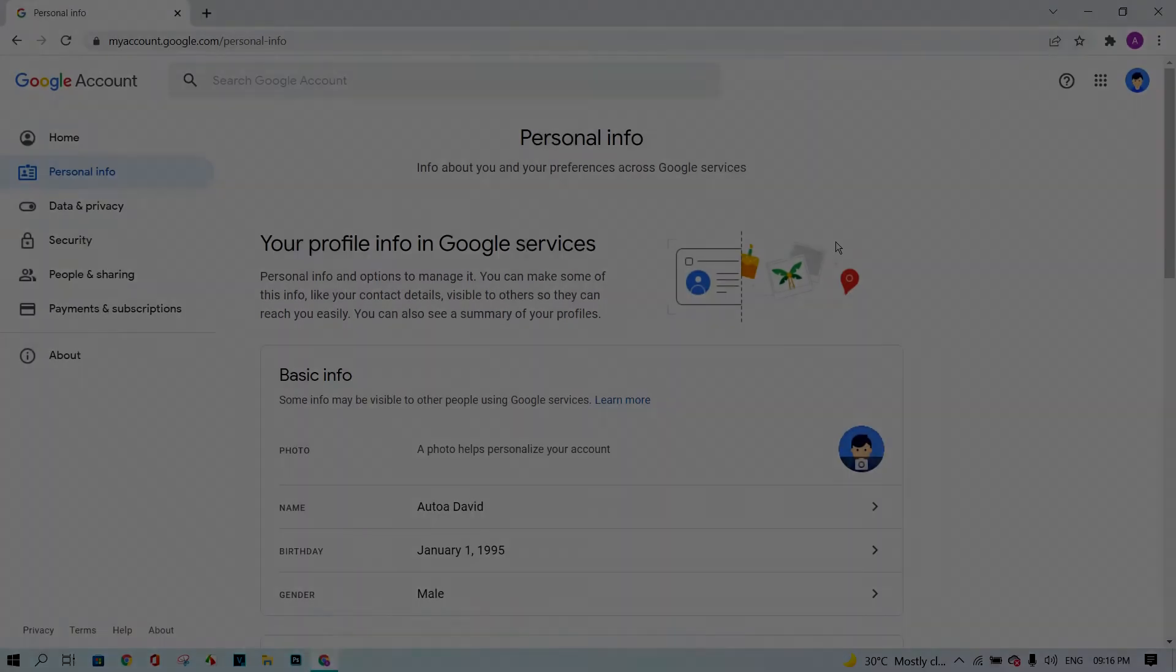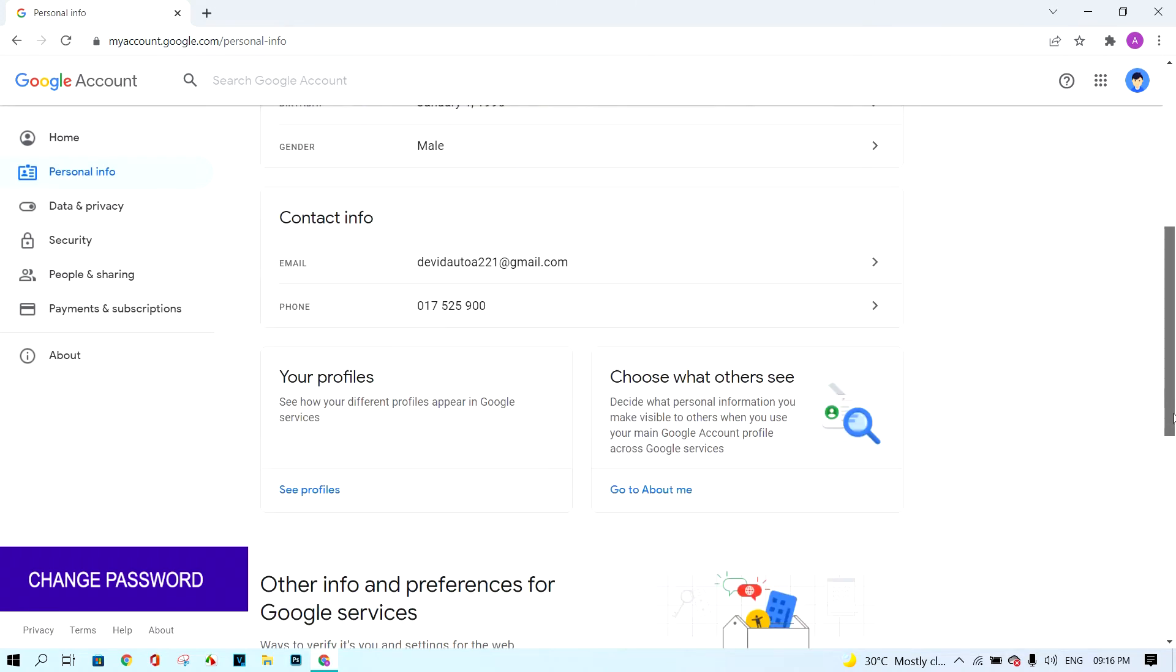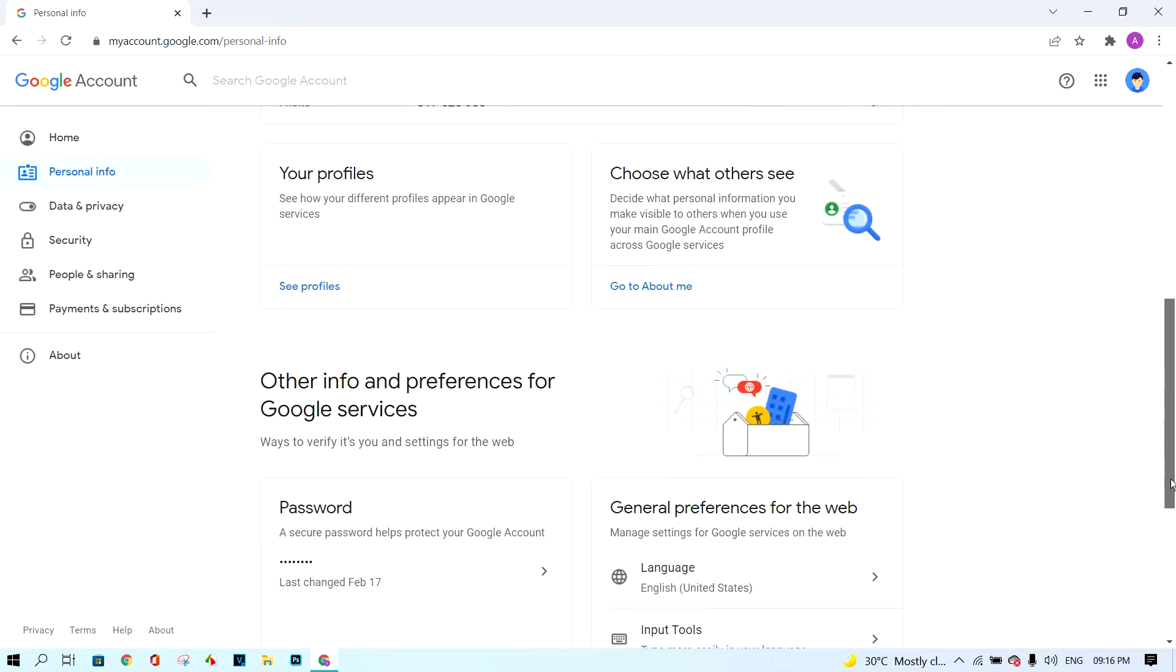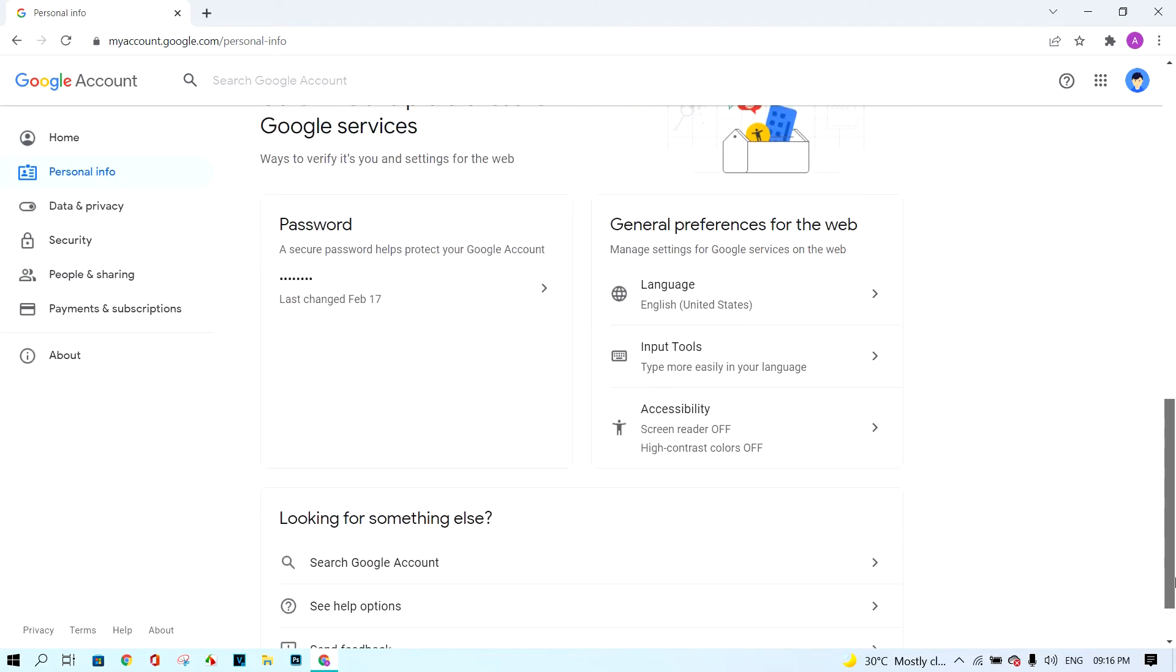To change Google password, click this button and scroll down. Next, choose the password button.